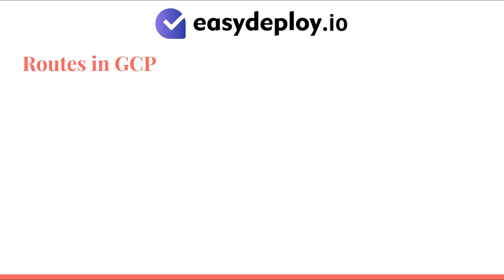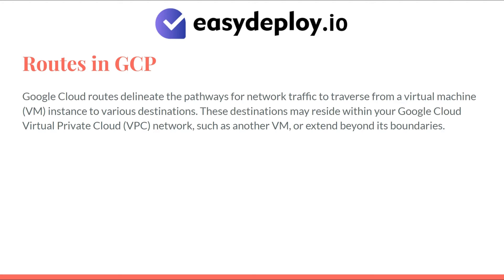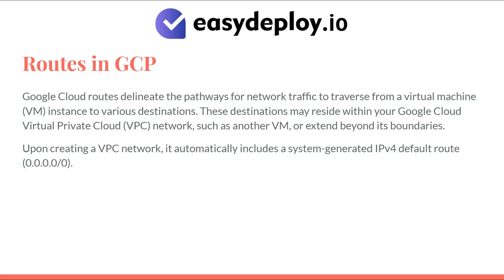Routes in GCP: Google Cloud routes delineate the pathways for network traffic to traverse from a virtual machine instance to various destinations. These destinations may reside within your Google Cloud virtual private cloud network, such as another VM, or extend beyond its boundaries. Upon creating a VPC network, it automatically includes a system-generated IPv4 default route 0.0.0.0/0.